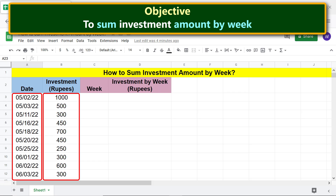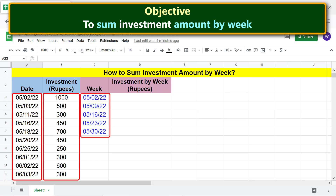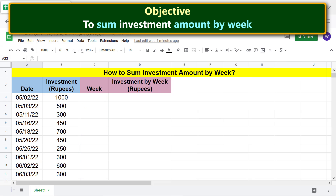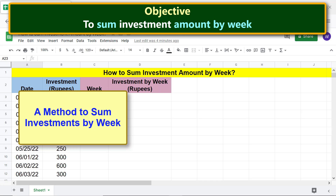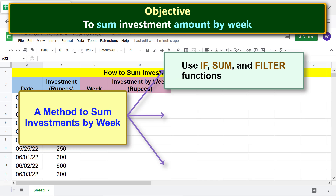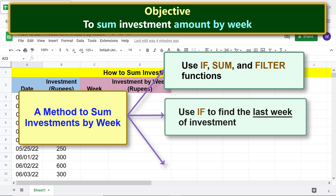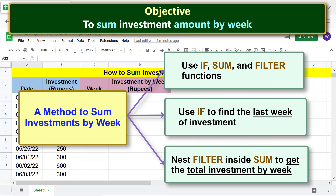Let's further say that the investor wants to sum the investments by week. A method to sum investments by week uses IF, SUM, and FILTER functions. Use IF to find the last week of investment, and nest FILTER inside SUM to get the total investment by week.